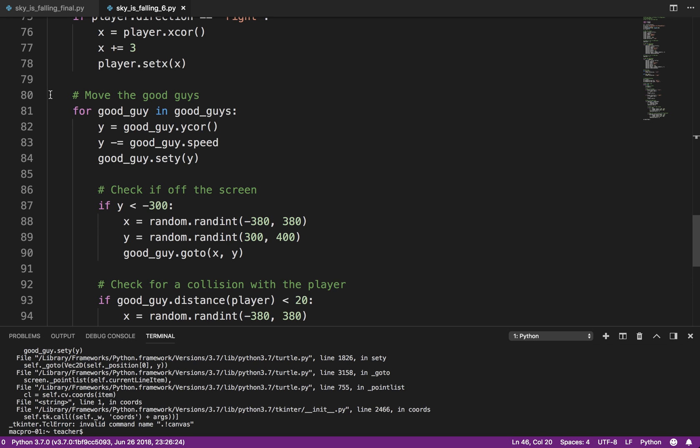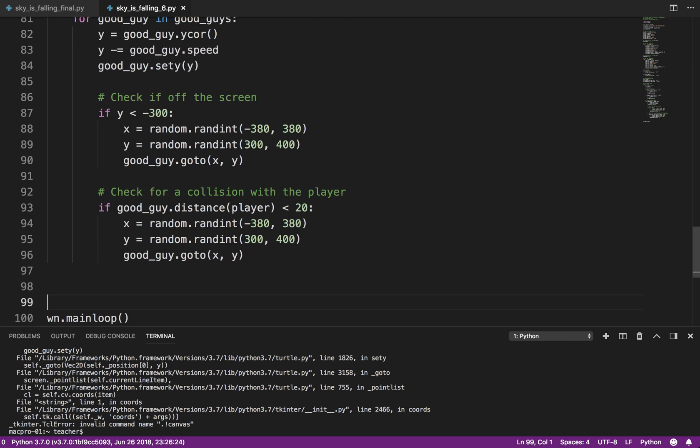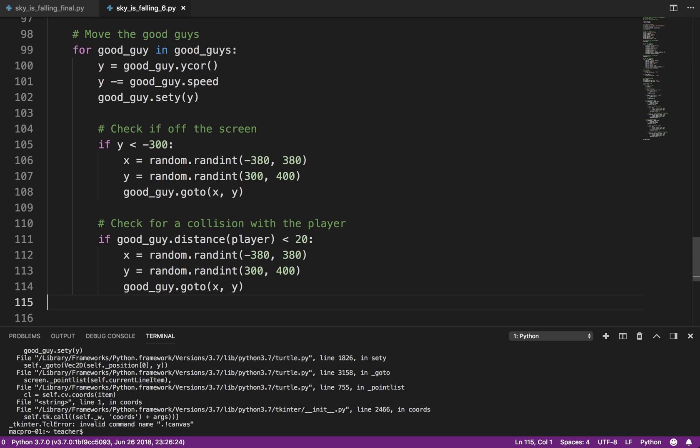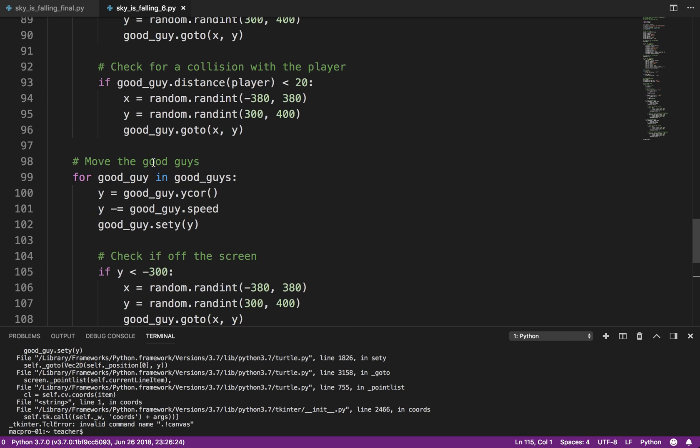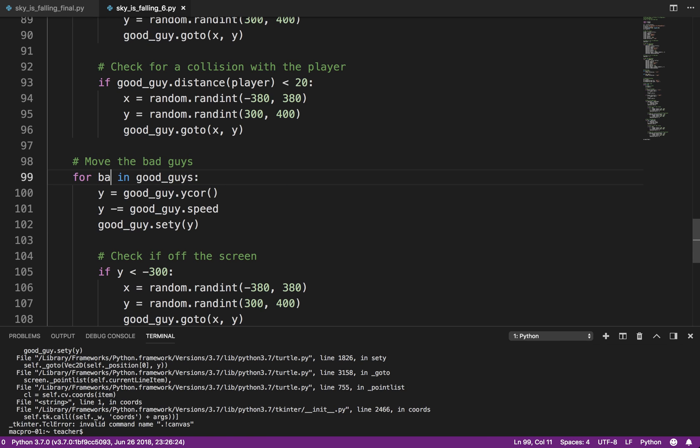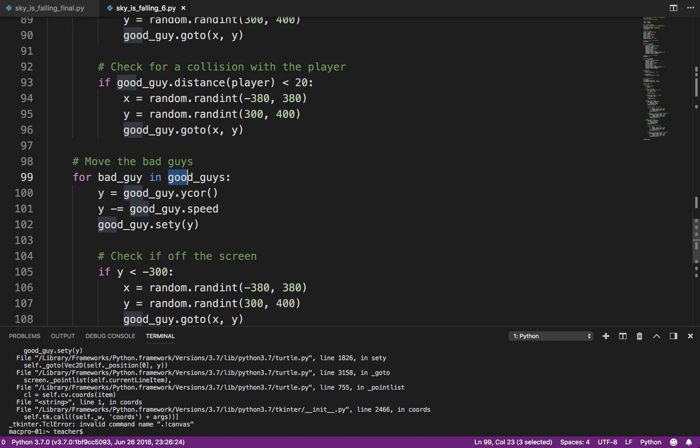You see here, move the good guys. Well, let's go ahead and copy that. And again, move the bad guys.